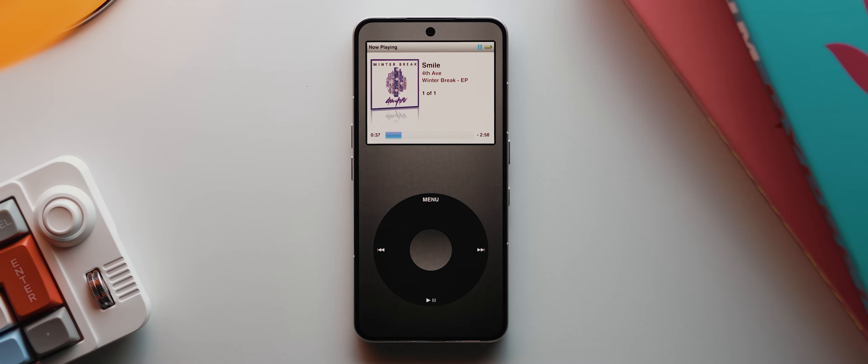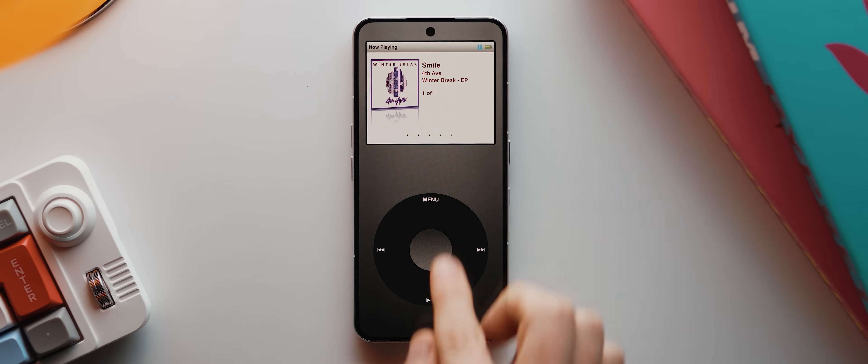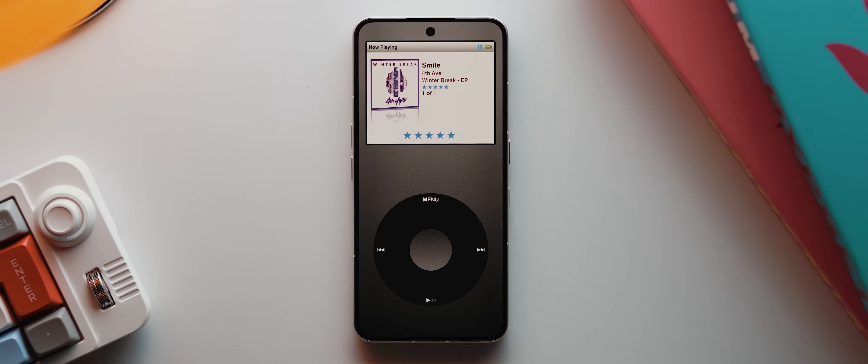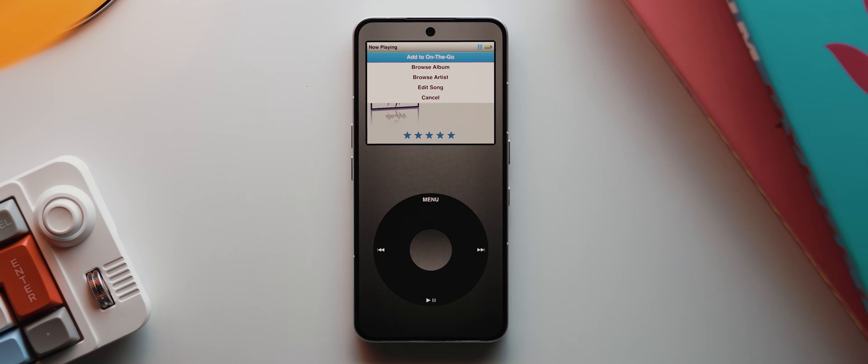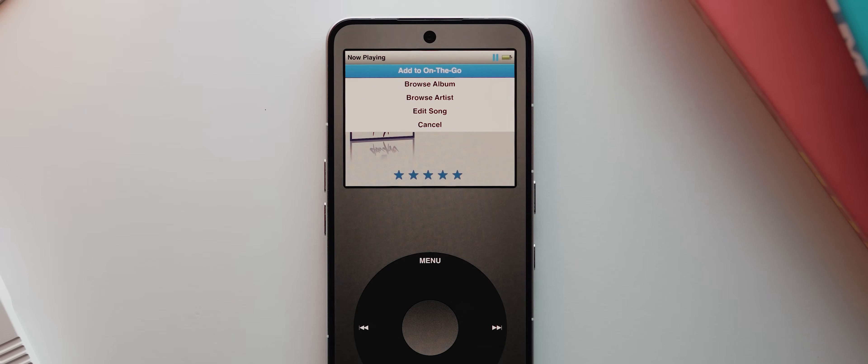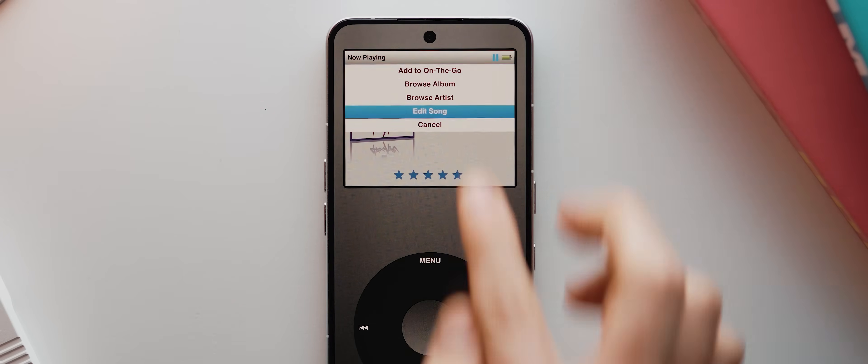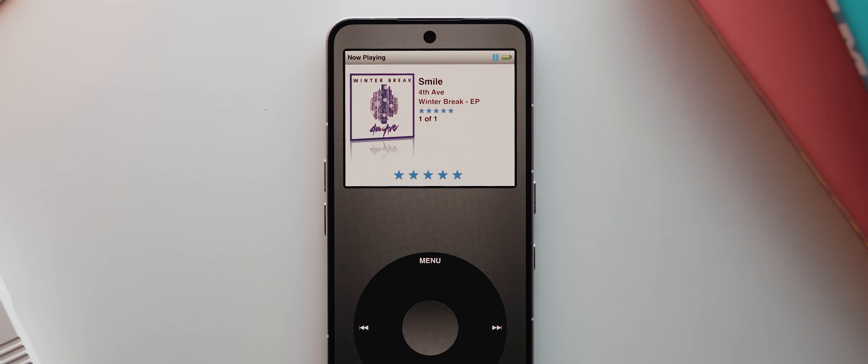If you tap the middle button here, it'll take you through these classic options too, including this option to give your media star ratings, just like you could on iPods back in the day. Then if you long press that button, you get a few extra options, like adding it to an on the go playlist. You can also browse either the original album or artist, and you can even edit the song's metadata if you like, which is really handy. Let's cancel that and long press the middle button again.